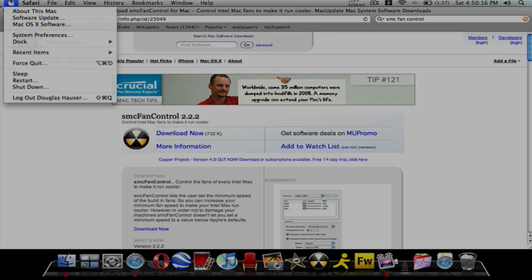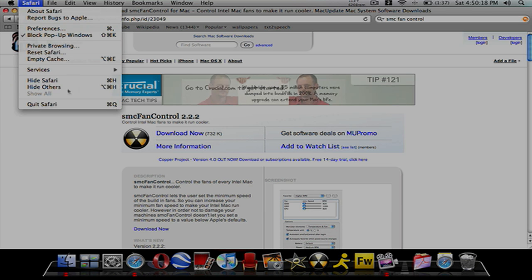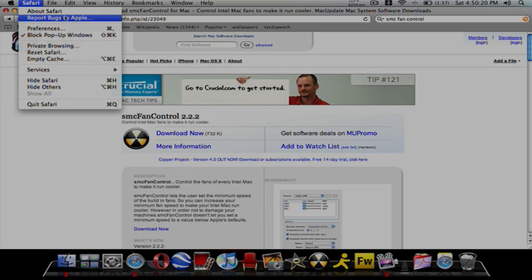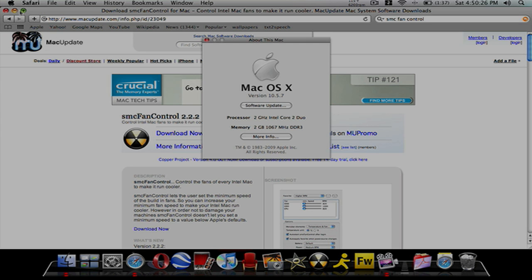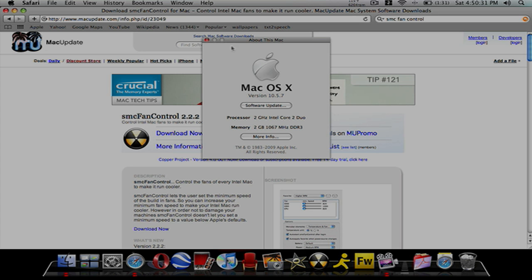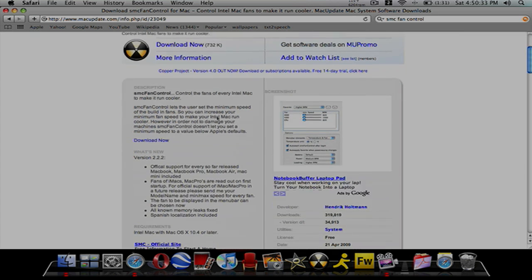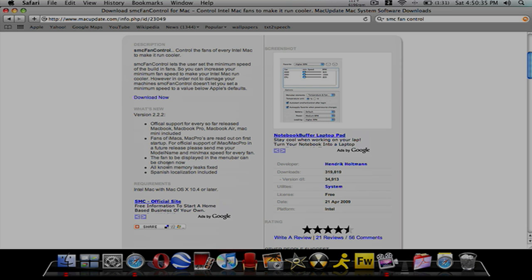To check if you have an Intel-based Mac, go hit the Apple menu, About This Mac, and if it says processor Intel anything in there, then it's an Intel-based Mac.